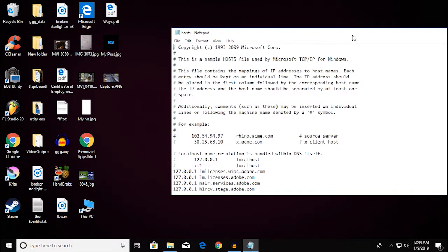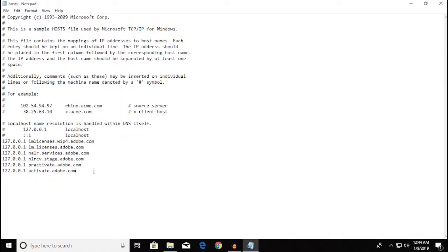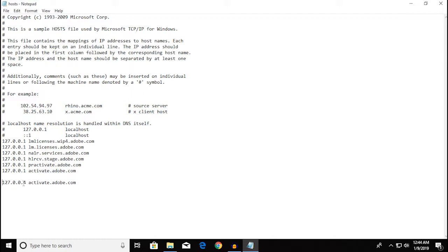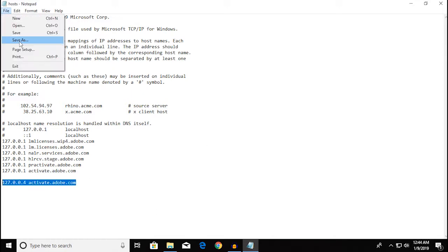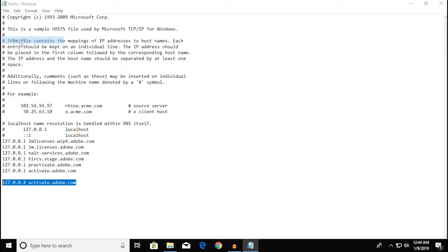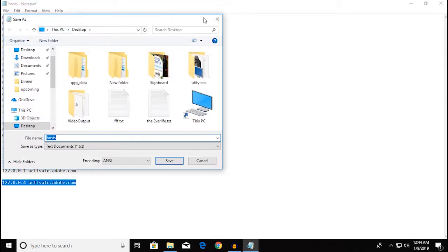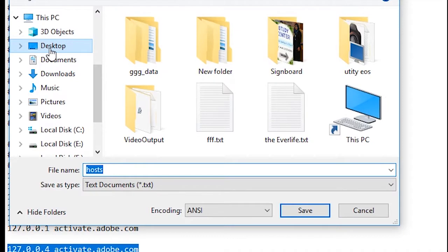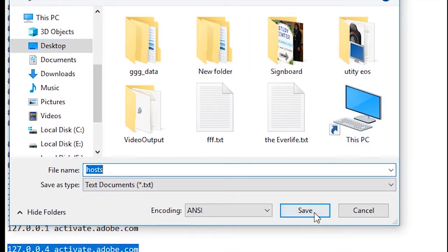Your host file will open up. Now you can make your changes here. Let's say I'm going to change this to something else. I want to save this new file — go to Save As, Desktop, and save it as host.